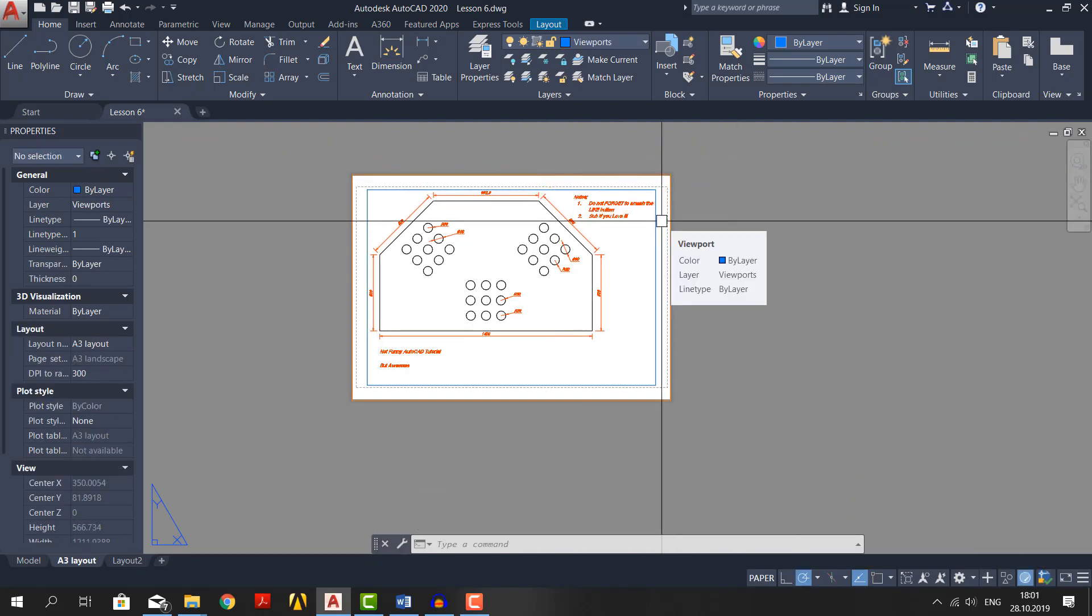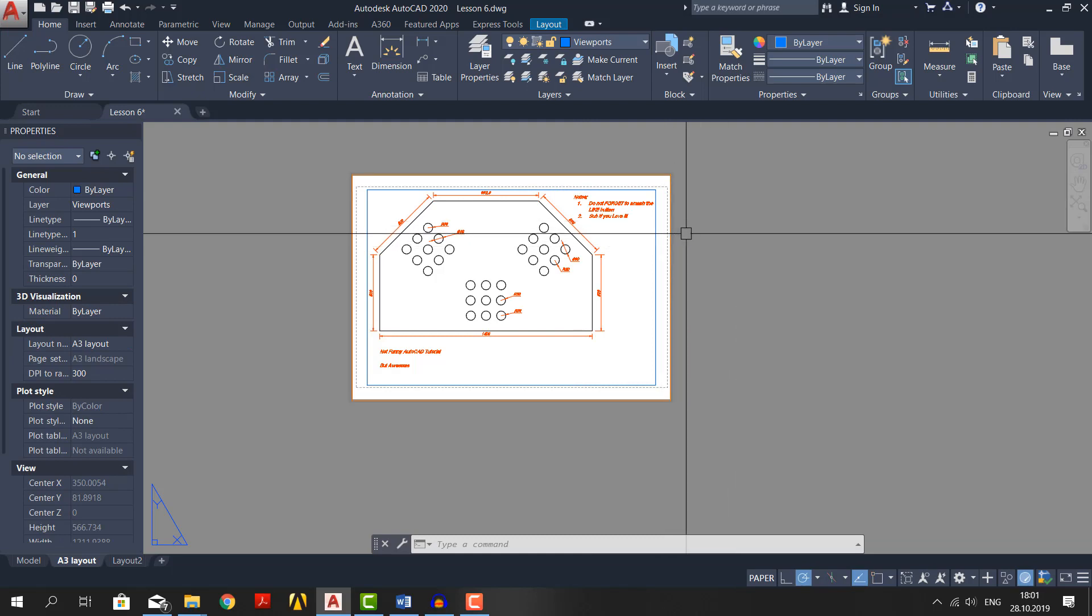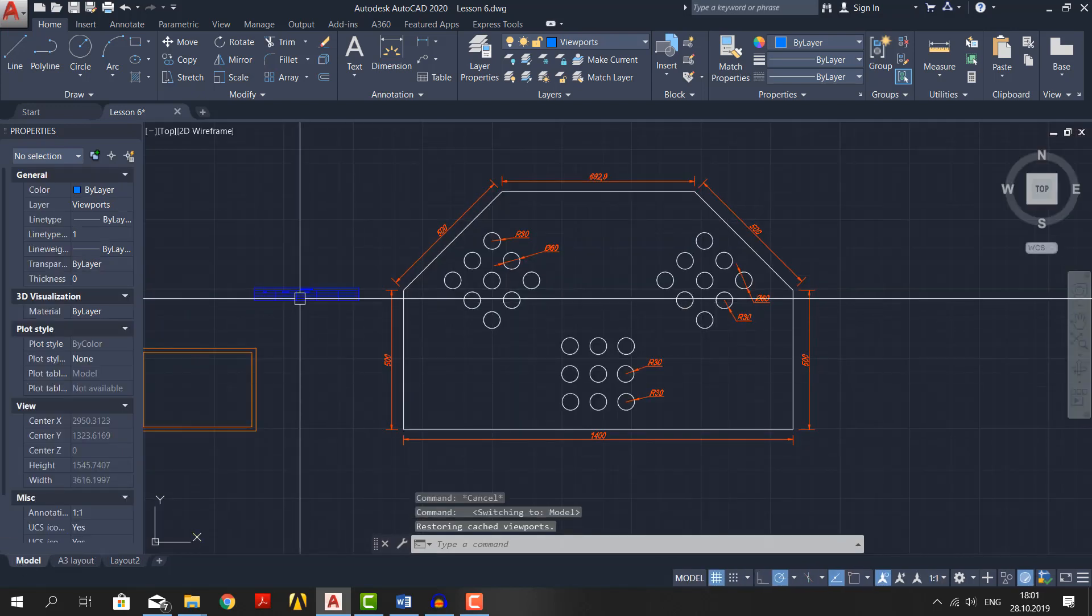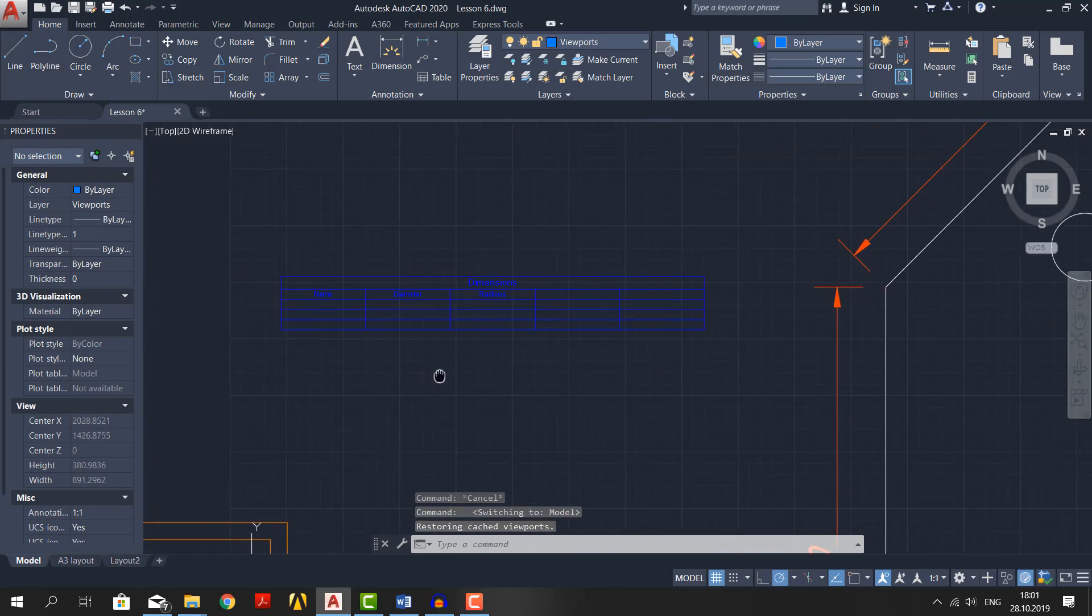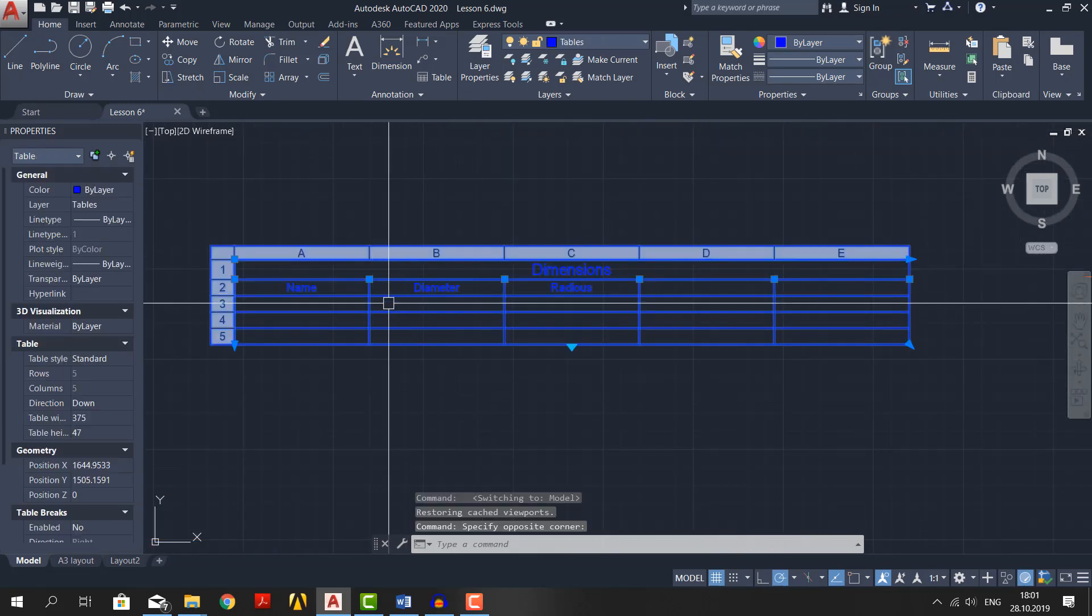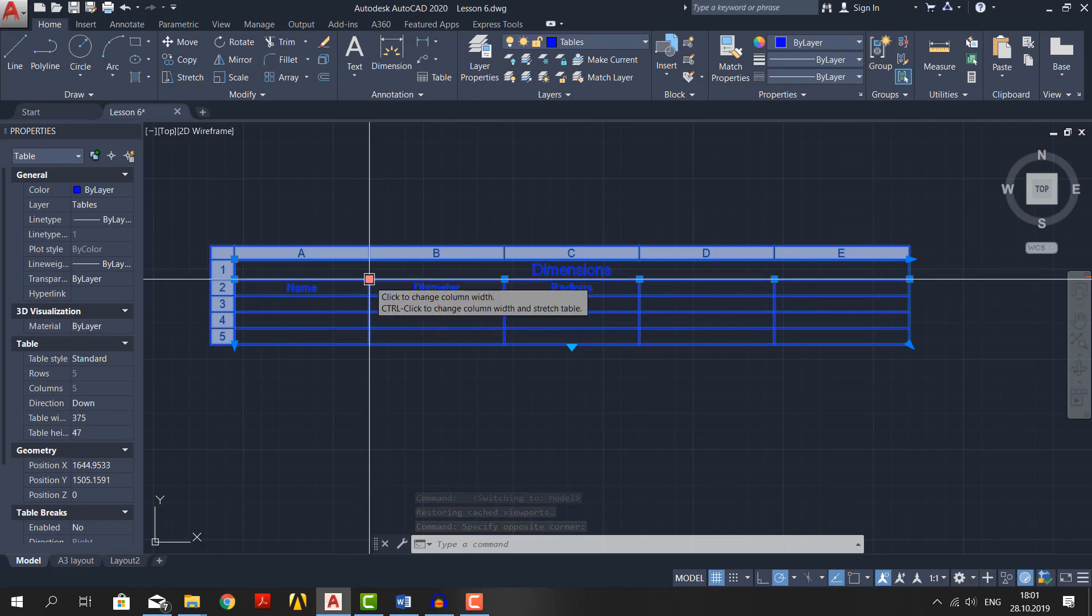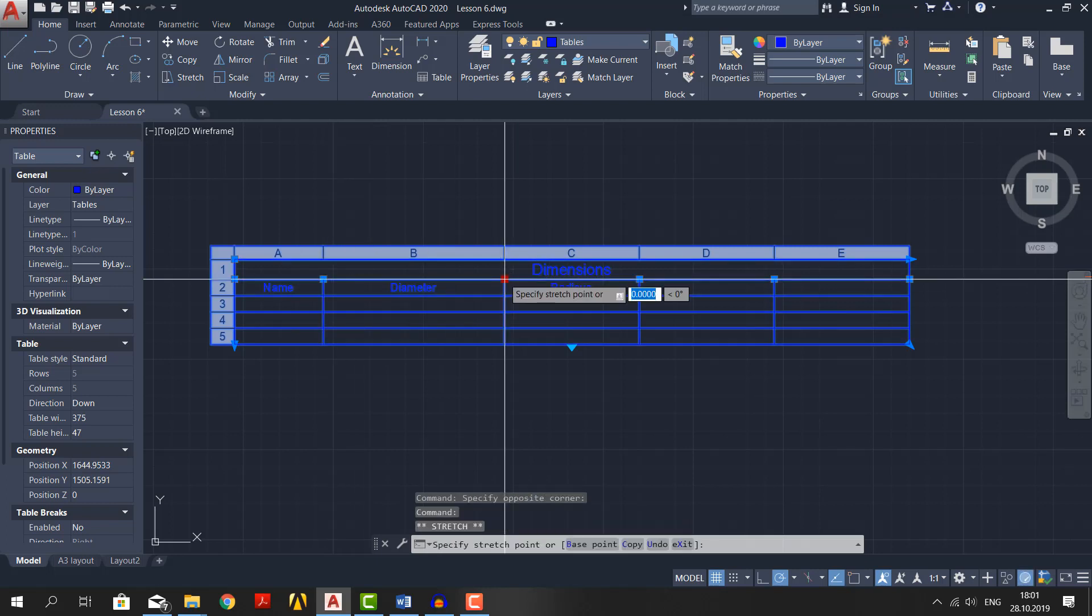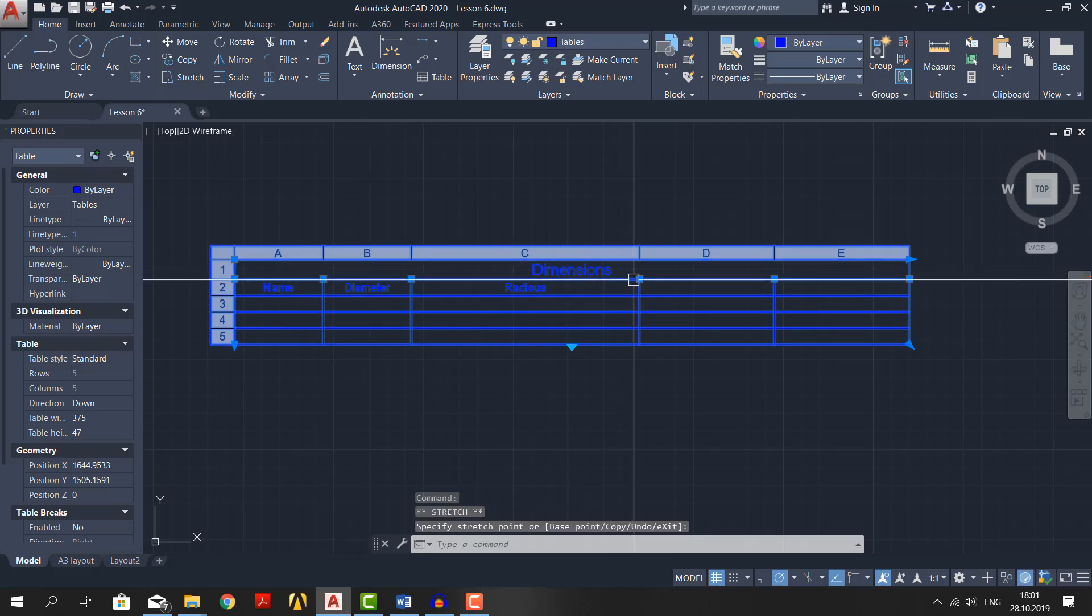We also have table in our model space. Let's move it to a layout too. However, first we need to make it smaller. And the nice thing about AutoCAD you can do it by selecting the table and resize it by using these grips. Click the grip, drag it and click again. Do this for all this.